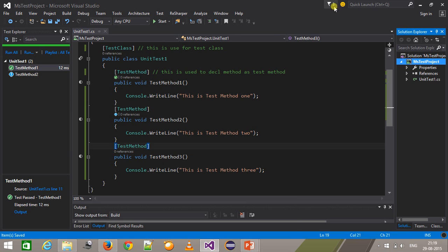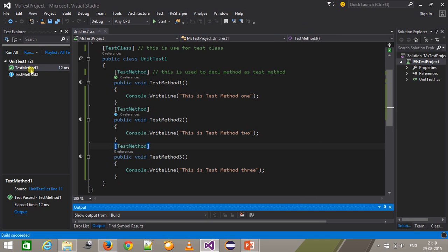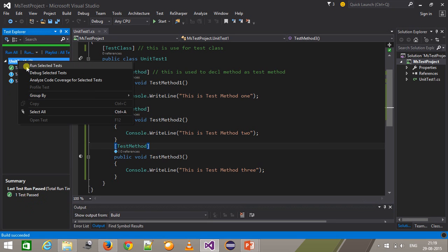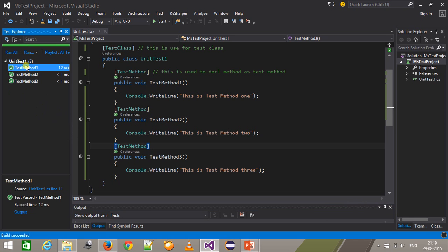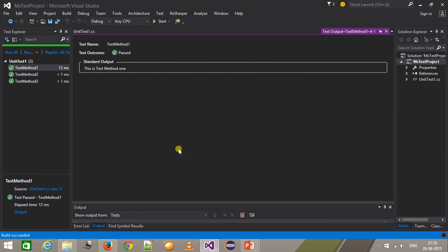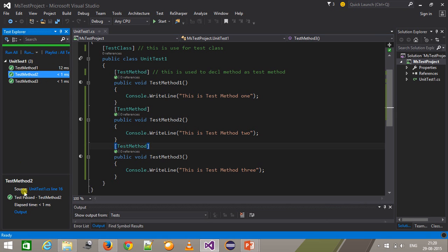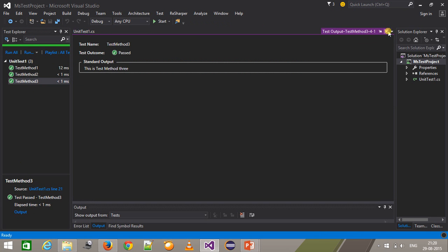If I apply the attribute to all methods and build again, we will have all three test methods in the Test Explorer. To run all three, select the class name, right-click, and choose 'Run Selected Tests'. You can see the output of the first, second, and third test methods.